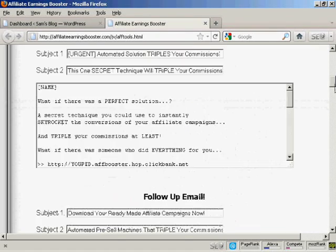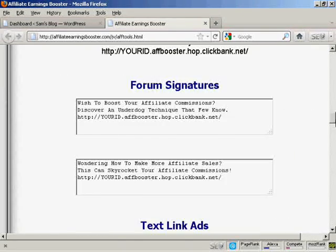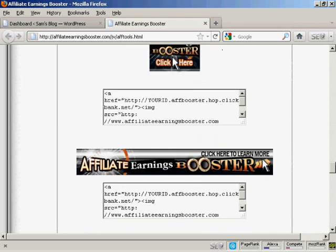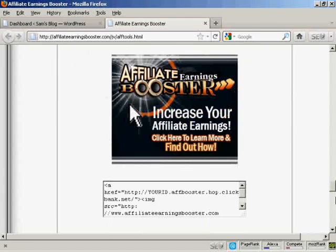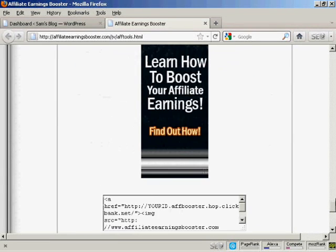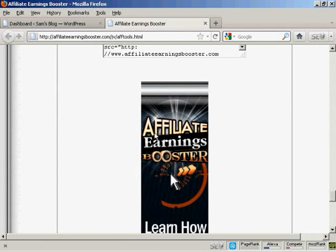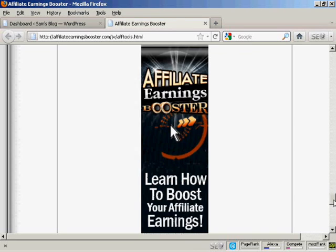And what I'm going to do, if I just scroll down, I'm going to put this tall banner here in.